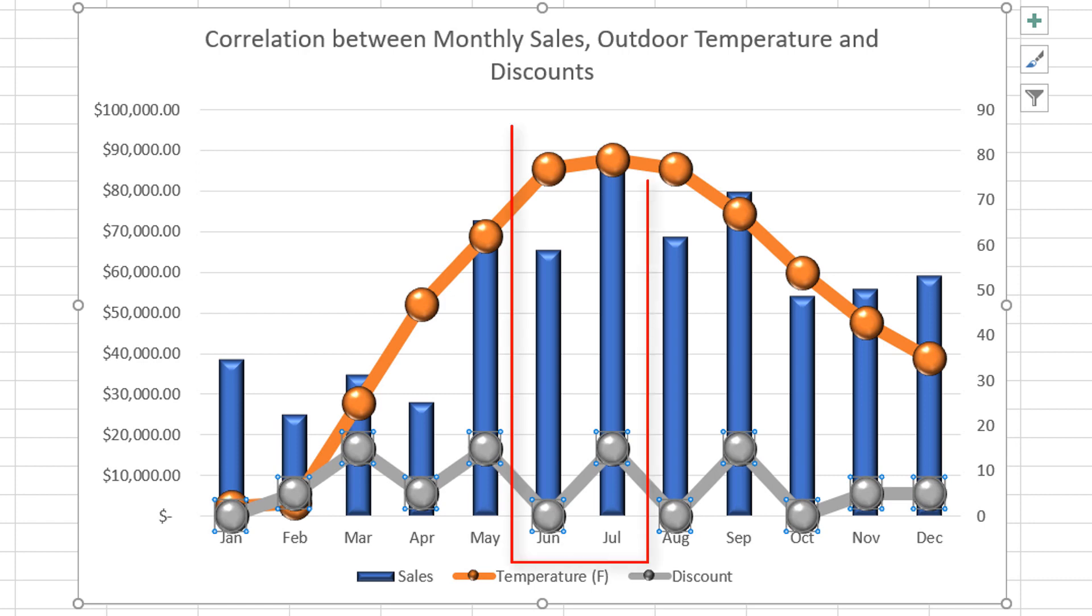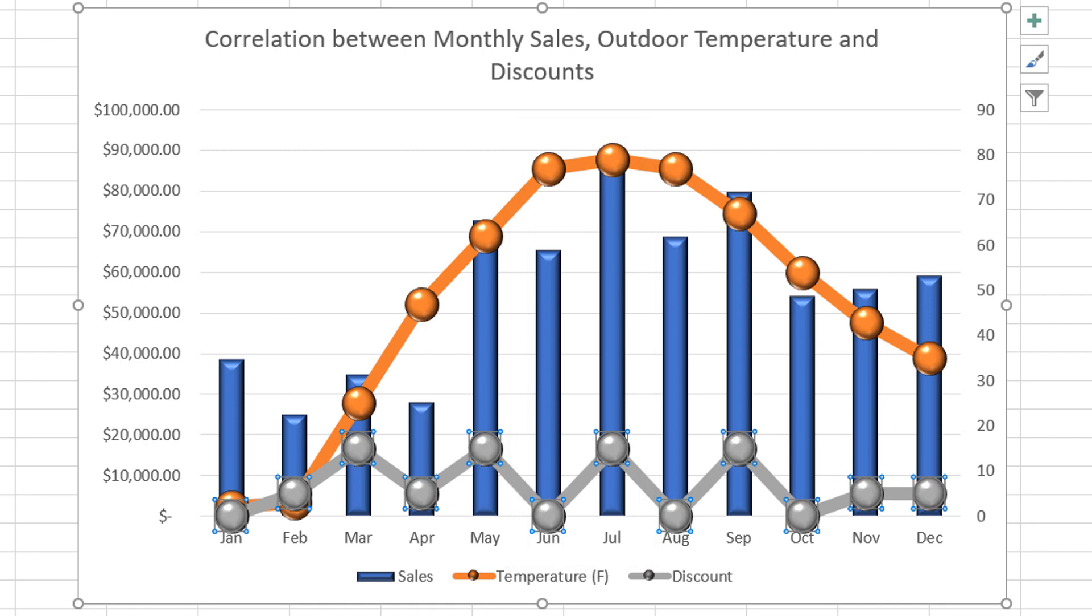We can see this difference between June and July and also August and September. In June, the sale volume is low because lower discounts are offered in the store. And in July, probably because of the 4th of July holiday, with higher discounts offered, there is a higher sales volume.